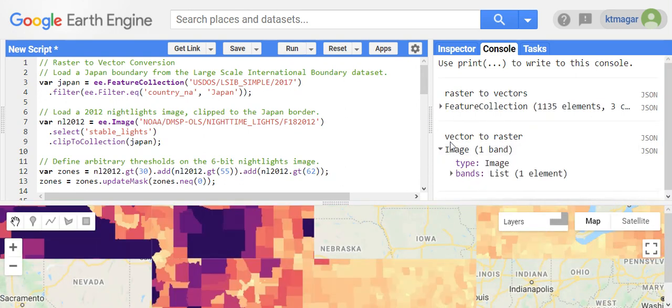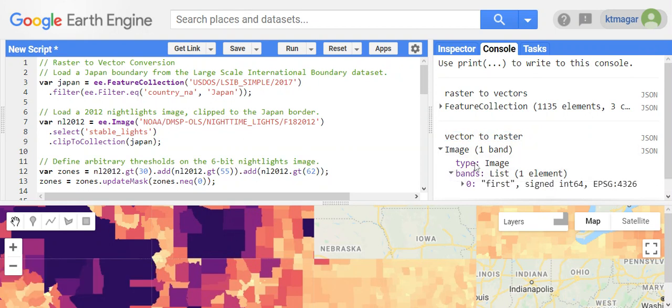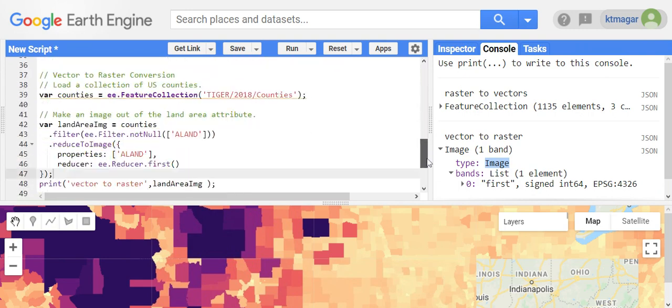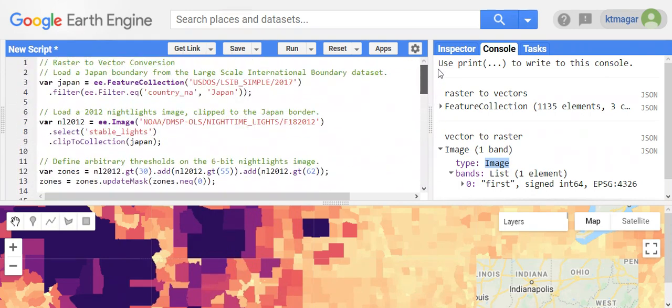We can see here the vector to raster. There is only one band, the type is now image. So like the video, this was my effort to interpret the course and descriptions are already available in Earth Engine guides. Thank you for watching.